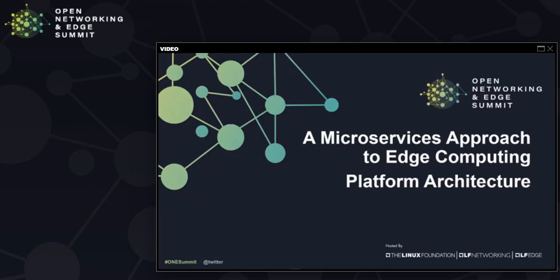Hi, this is Neil Oliver and this is Sindhura Gadam. We are architects in the Network Platforms group at Intel. Our topic is edge computing platform architecture. Intel has worked in this domain for several years, contributing to standards, open source code, and products, and we are seeing strong growth in the market and among our ecosystem partners.